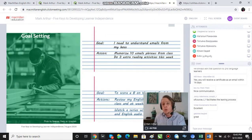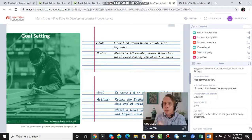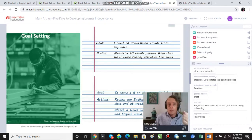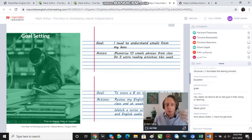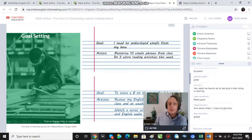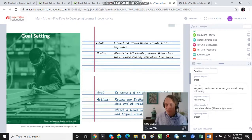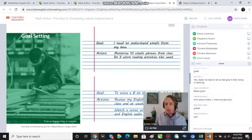In a perfect world, students would say 'My goal is to score a B on the next English test.' Then we can establish action plans: they'll review their English notes after every class at the weekends, or watch a series in English with subtitles to consolidate their English.